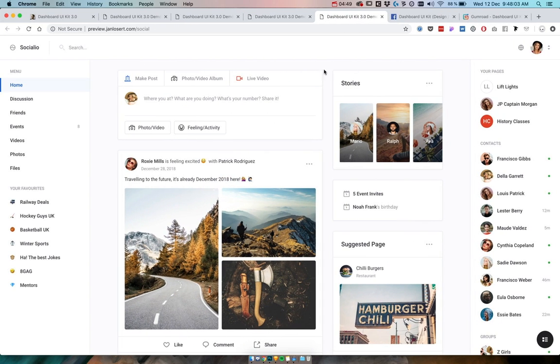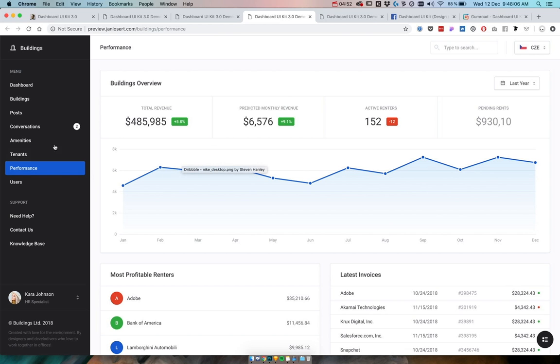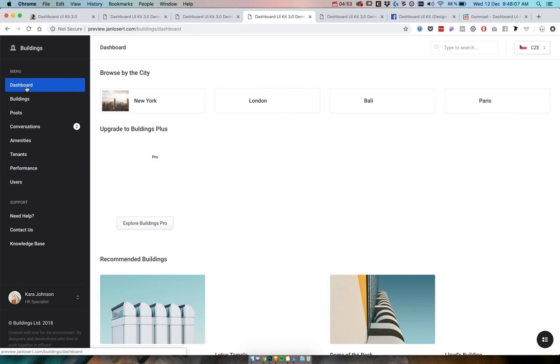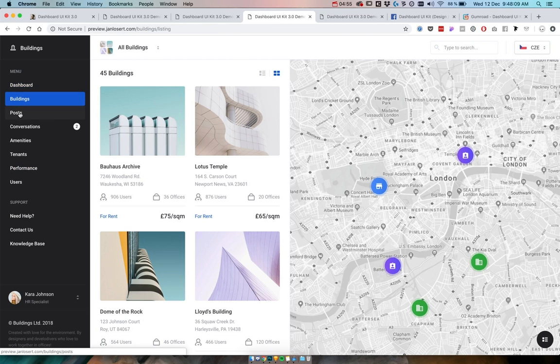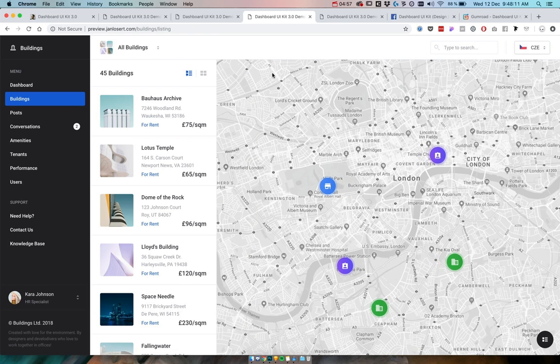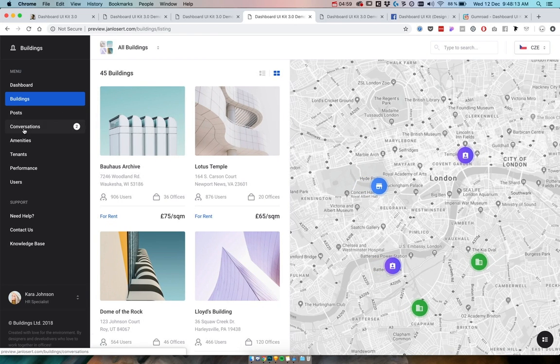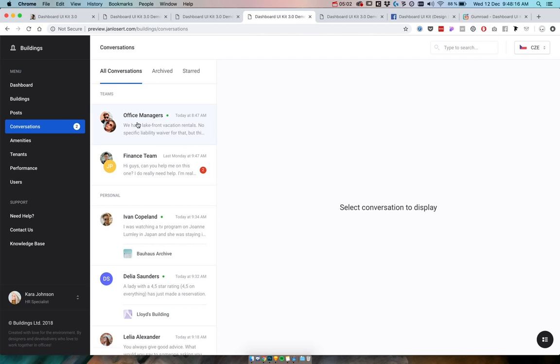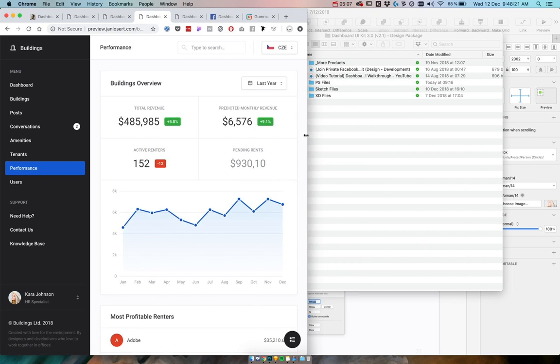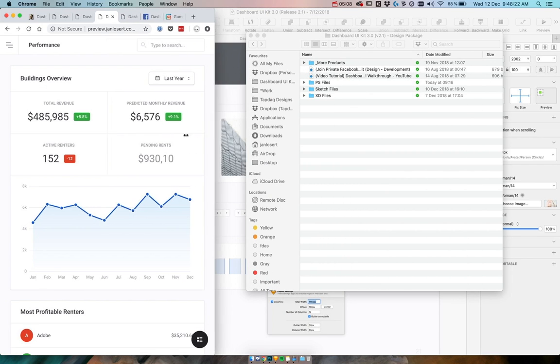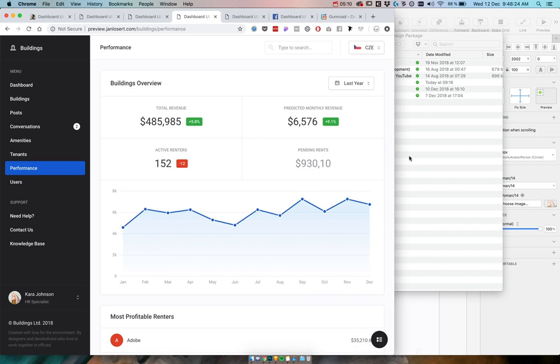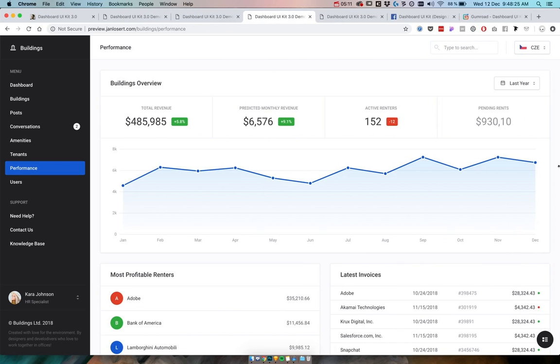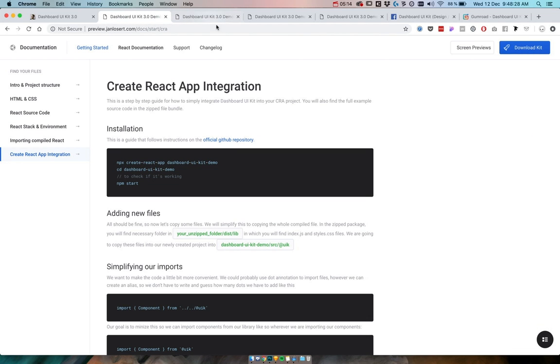The whole buildings app is now done, so you can do basically whatever you want with the conversations, with the performance which is also nicely responsive, and there is also a whole create react app integration tutorial.